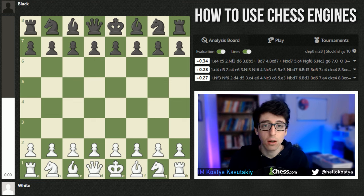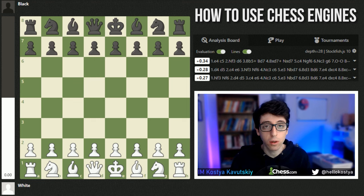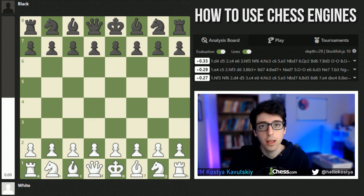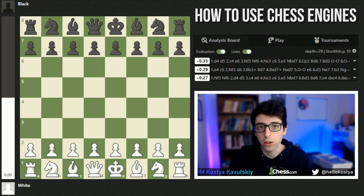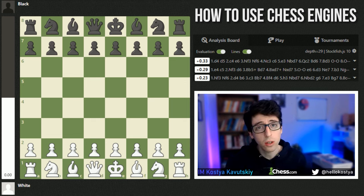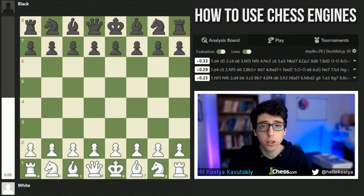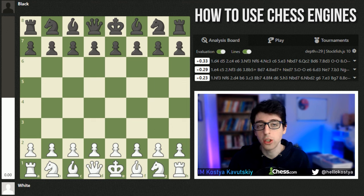Engines heavily depend on the hardware they're running on. If you're using a built-in engine on one of the main sites like chess.com or Lichess, it's not going to be as fast or as strong as running Stockfish locally on your laptop or desktop. For the vast majority of players, they're probably going to be okay with the chess.com or Lichess built-in engine. Although these engines are not as strong, if you let them run long enough, they can actually reach a reasonable depth.